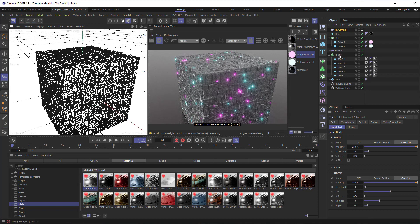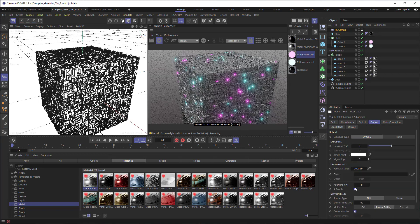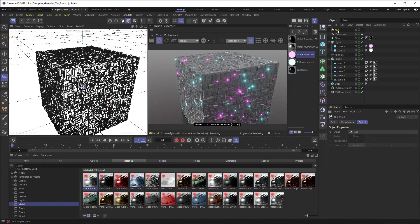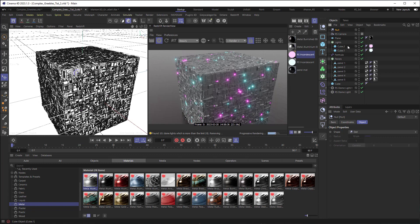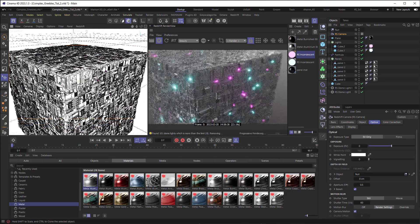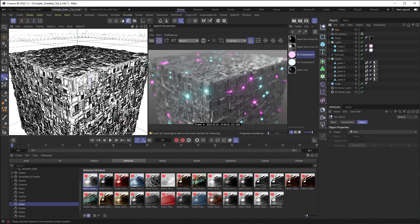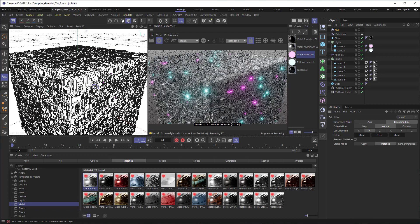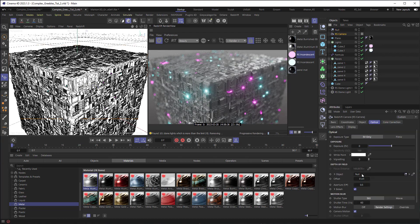To create the feeling of small size, set up depth of field. Go to the Redshift Camera and turn on Bokeh in the Optical section, but I need an area of focus. I'll add a Null and use it as the focus null. With the Place tool, drag the null right onto the surface of the object. Back in the camera settings, drop the null into the focus Object field. Set the aperture to 0.5 — this definitely makes it feel a lot smaller. I'll adjust the null placement and then bring the aperture back to 1.